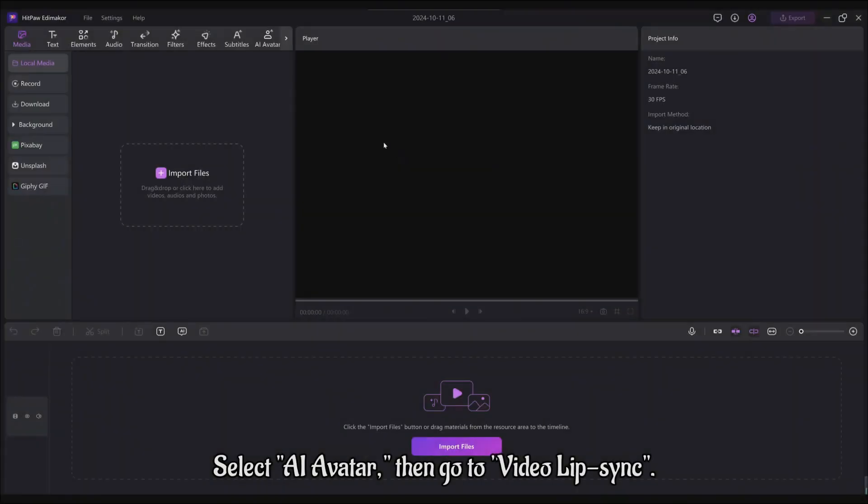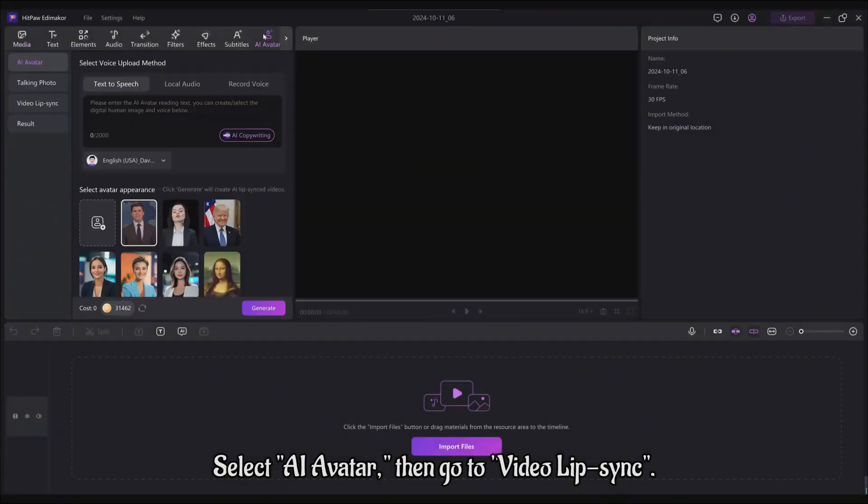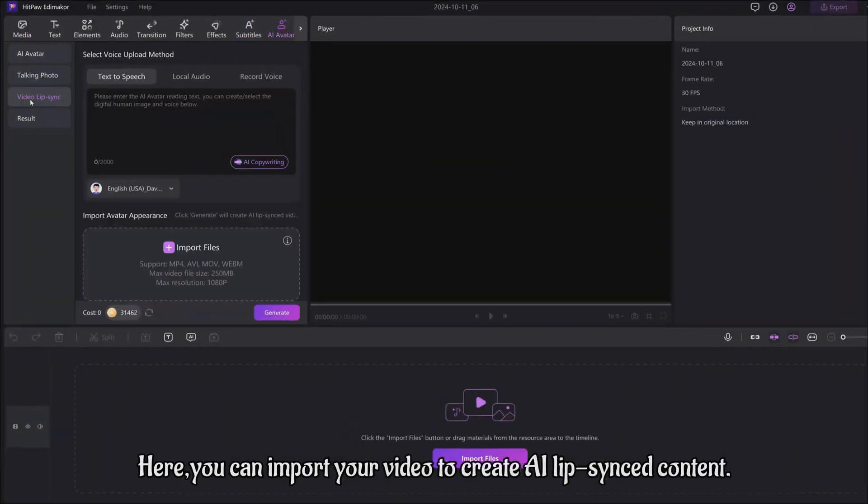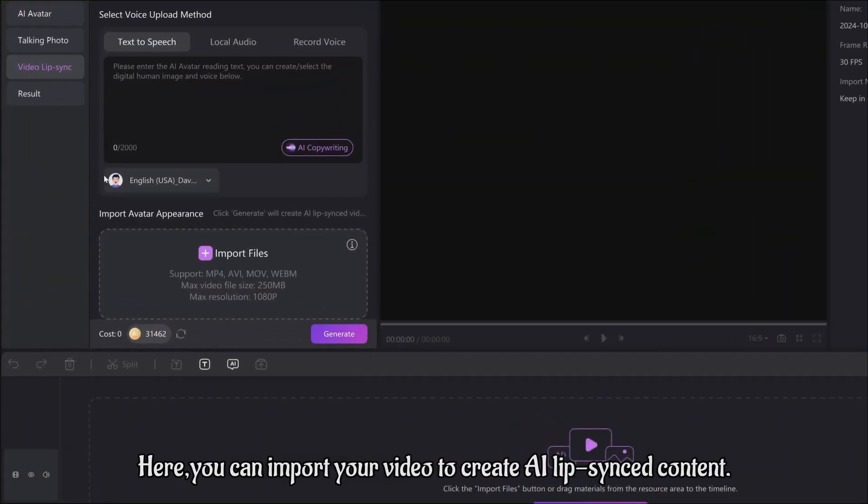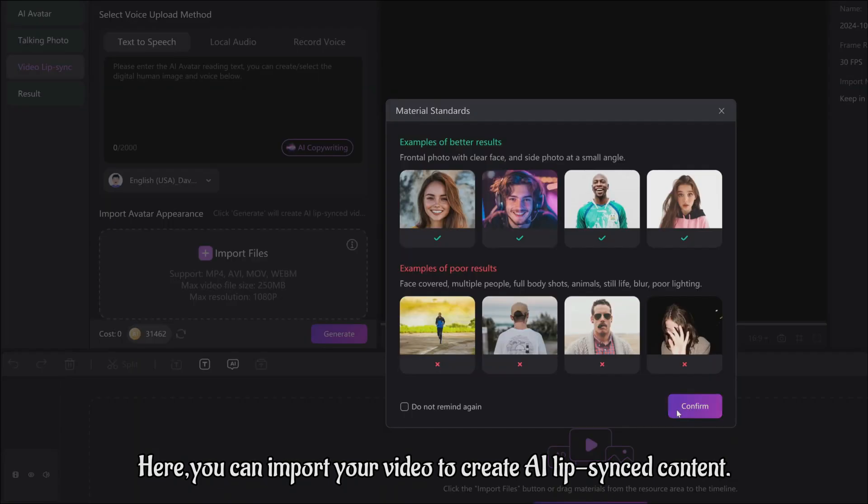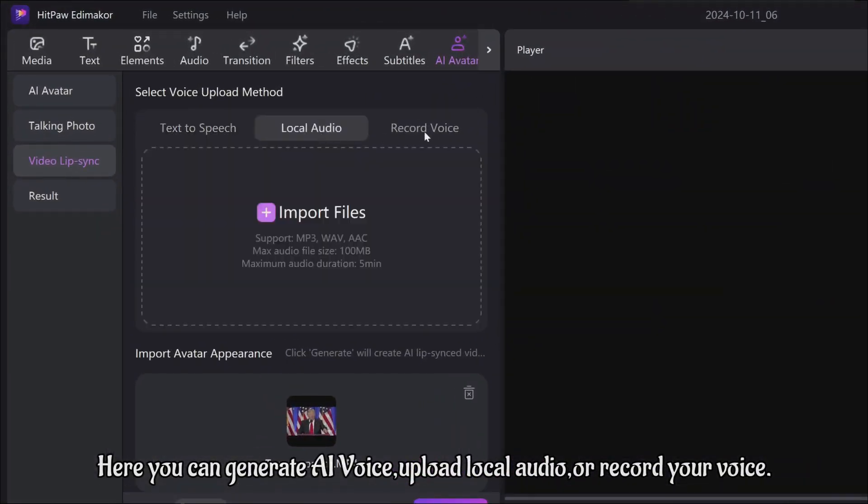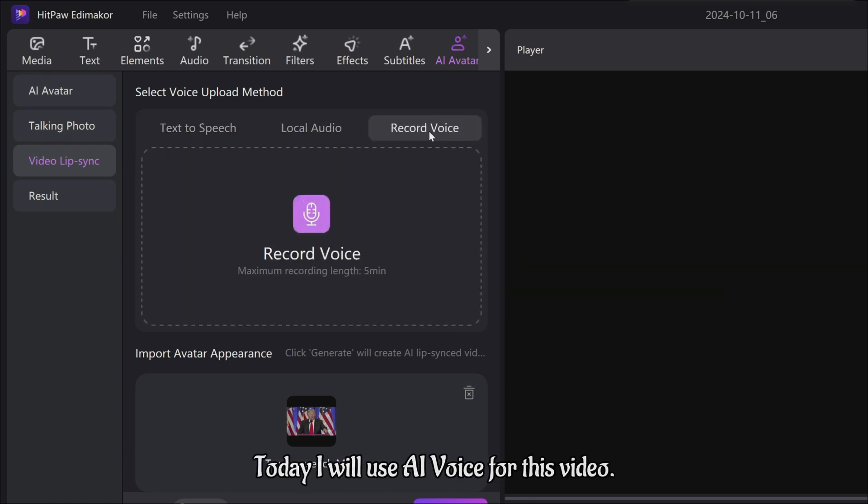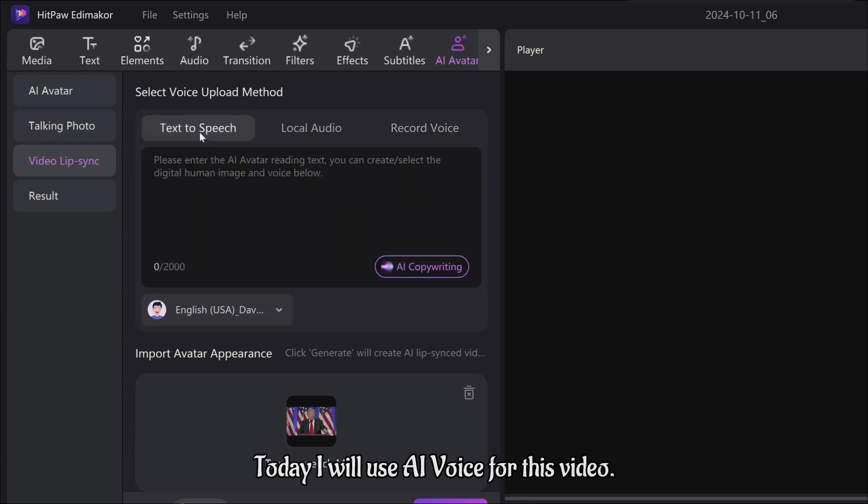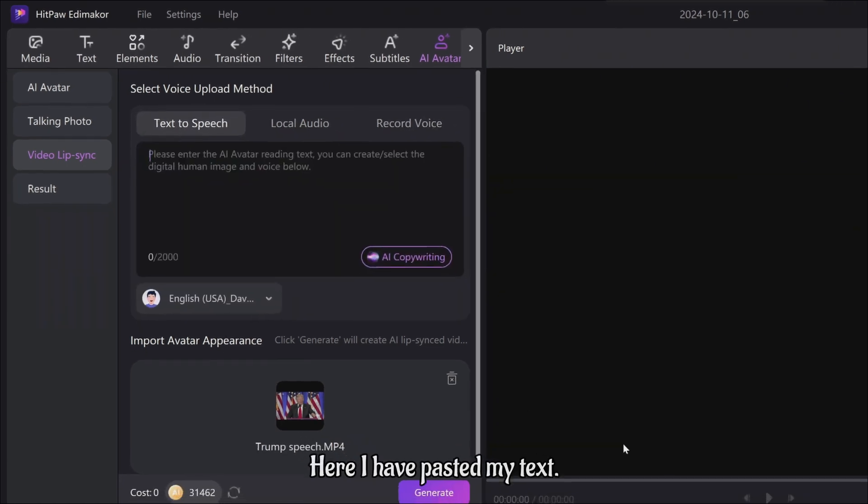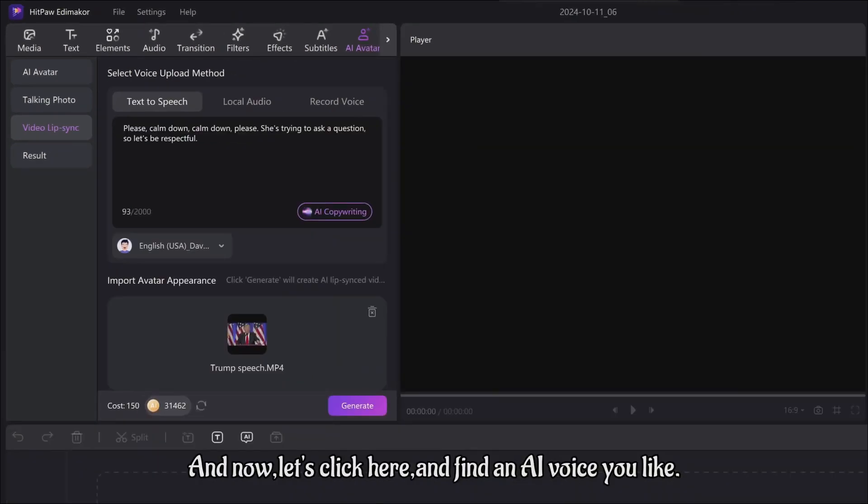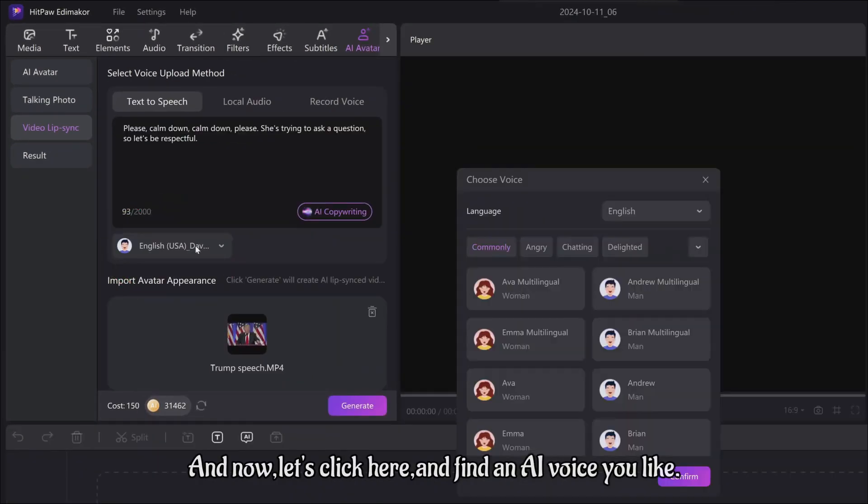First select AI avatar, then go to video lip-sync. Here you can import your video to create AI lip-synced content. Here you can generate AI voice, upload local audio, or record your voice. Today I will use AI voice for this video. Here I have pasted my text, and now let's click here and find an AI voice you like.